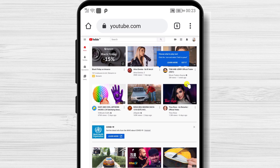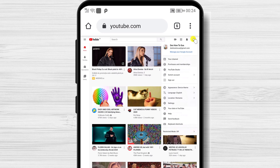Tap on the profile icon from the top right part. On the menu, tap on YouTube Studio.